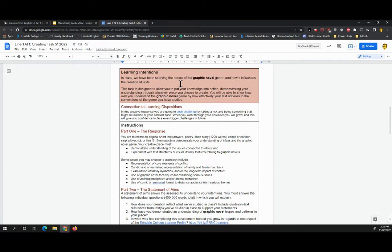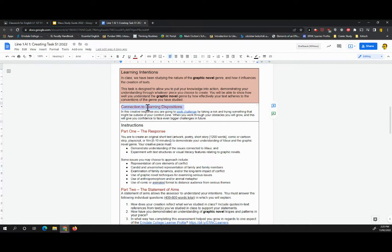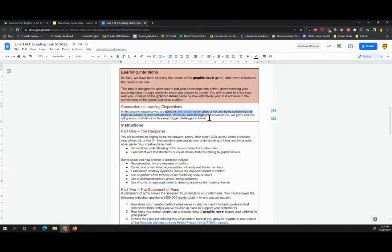In class, we've been studying the nature of the graphic novel genre and how it influences the creation of texts. This task is designed to allow you to put your knowledge into action, demonstrating your understanding through whatever piece you choose to create. You'll be able to show how well you understand the graphic novel genre by how effectively your text adheres to the conventions of the genre you've studied. So in terms of the benefit of this is we've connected it to the learning dispositions of Arendelle College in that we're really asking you to seek challenge and take a risk doing something that might be a little bit outside of your comfort zone. We know that when you work through obstacles, you grow. Overcoming obstacles or even hitting the obstacles and realizing that certain approaches don't work and trying it differently next time. All of these are skills we can use to grow and these become really useful in future life.